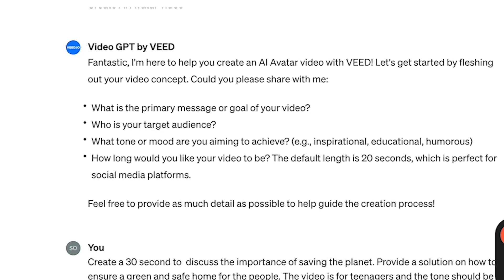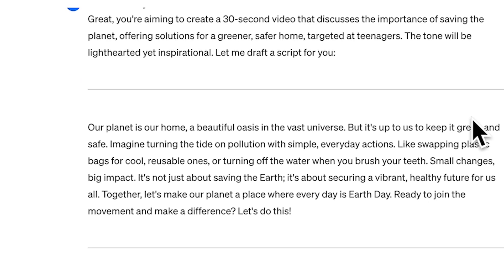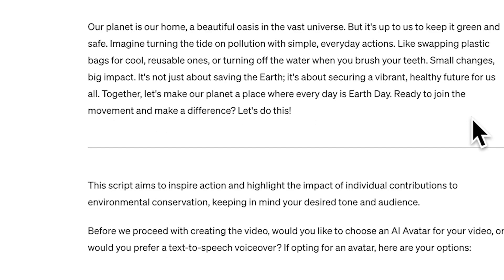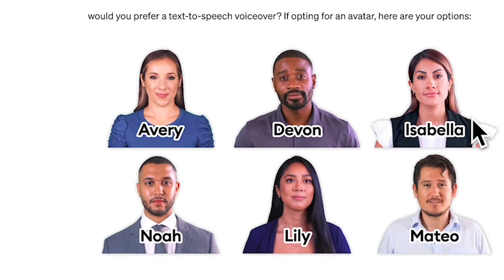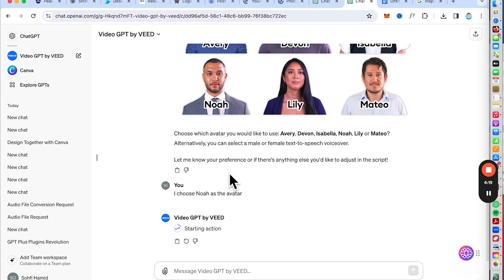Whether you're editing a vlog, a marketing video, or a social media clip, Video GPT has you covered. Let's see it in action. Video GPT is an automatic video creator — use the free online AI text-to-video tool to create videos from text prompts in seconds with Generative AI. Video GPT lets you flesh out the video concept by asking you a questionnaire, making the video as detailed and relevant as needed. For this 30-second video, we are going to do a video on environmental issues.